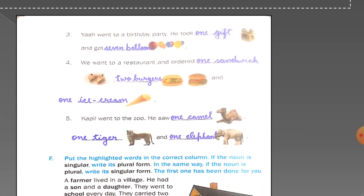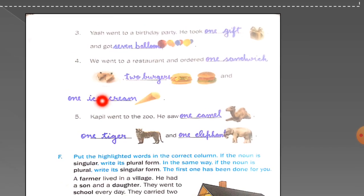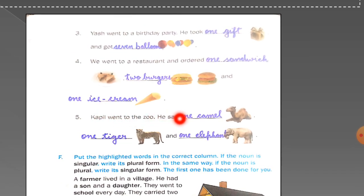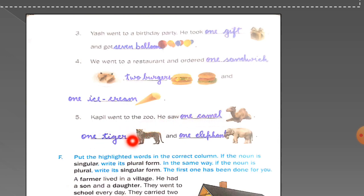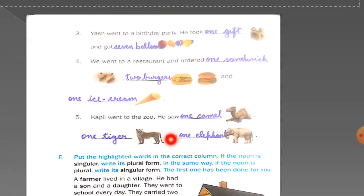In the fifth sentence: 'Kapil went to the zoo. He saw dash.' There is only one camel, so write '1 camel.' Then one tiger, so write '1 tiger.' And only one elephant, so write '1 elephant.'